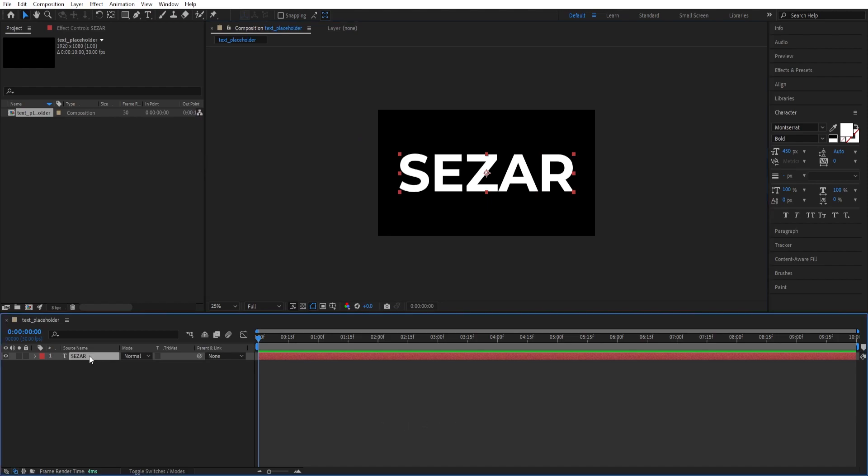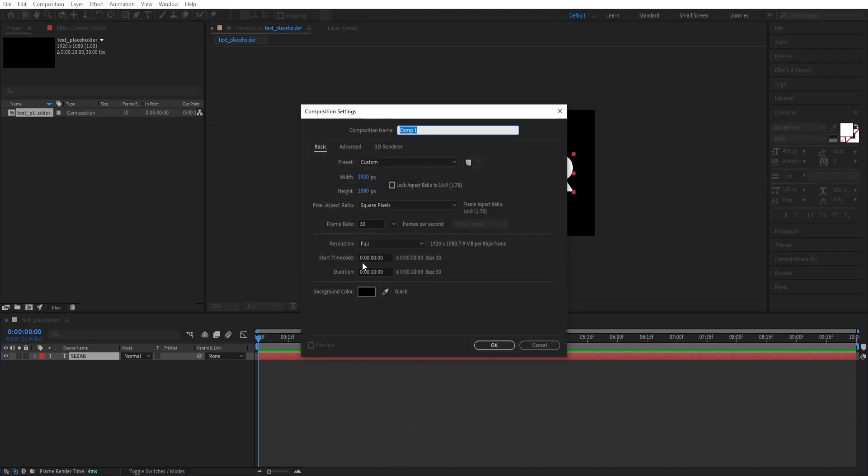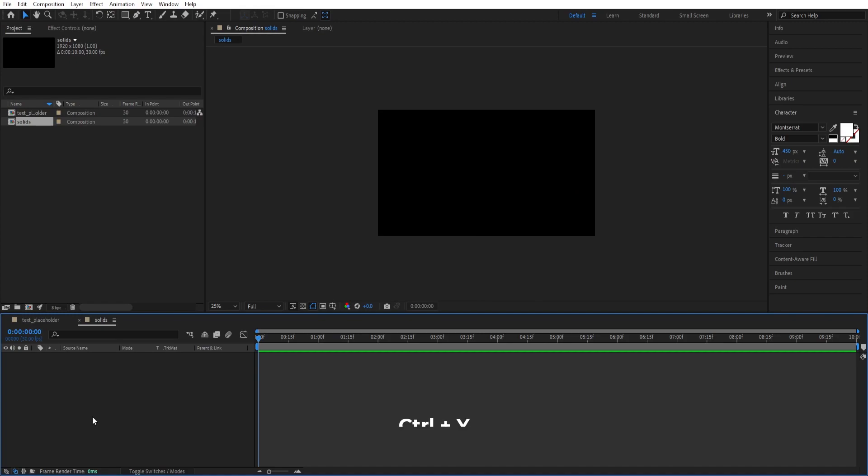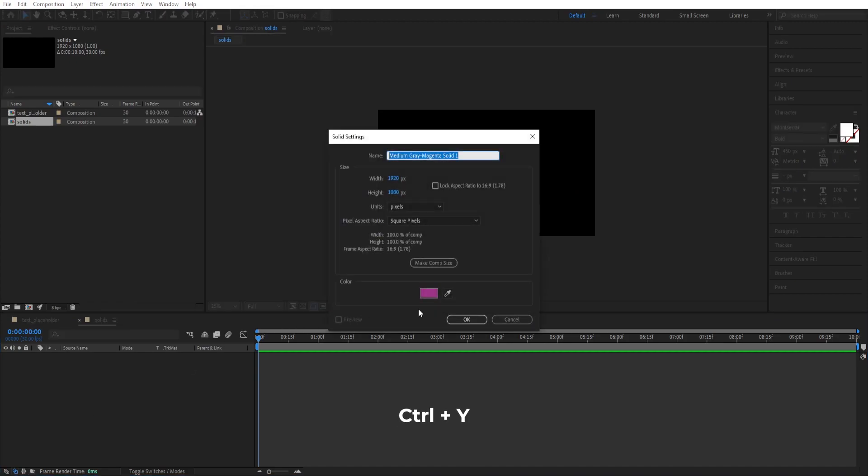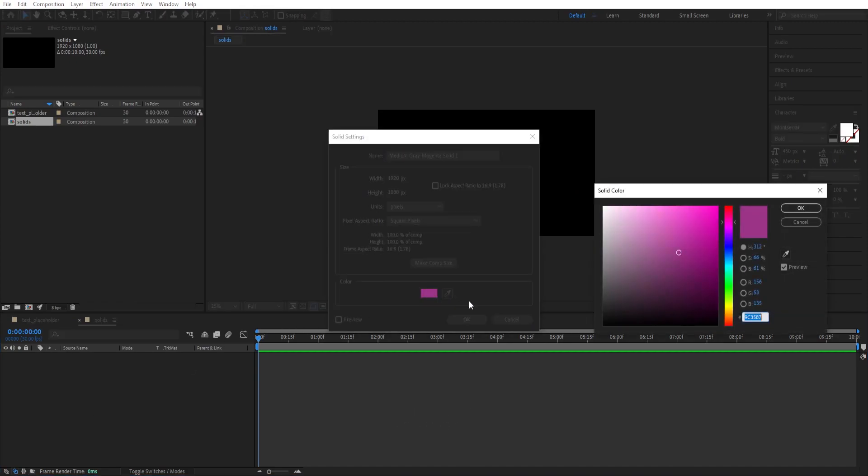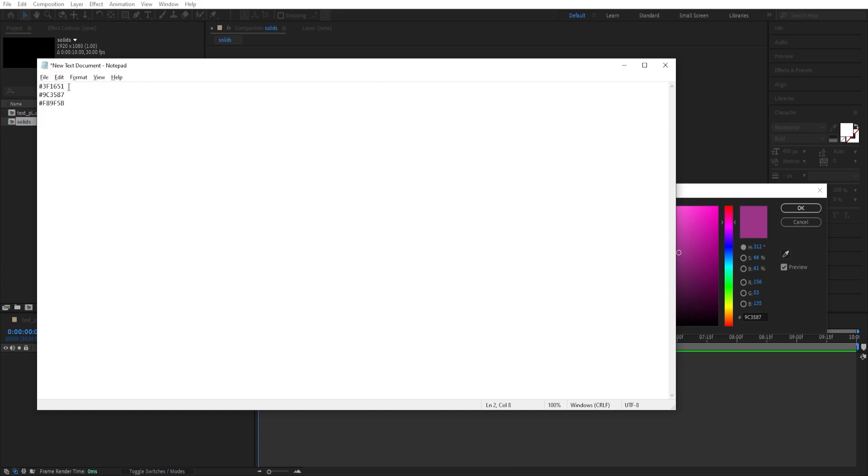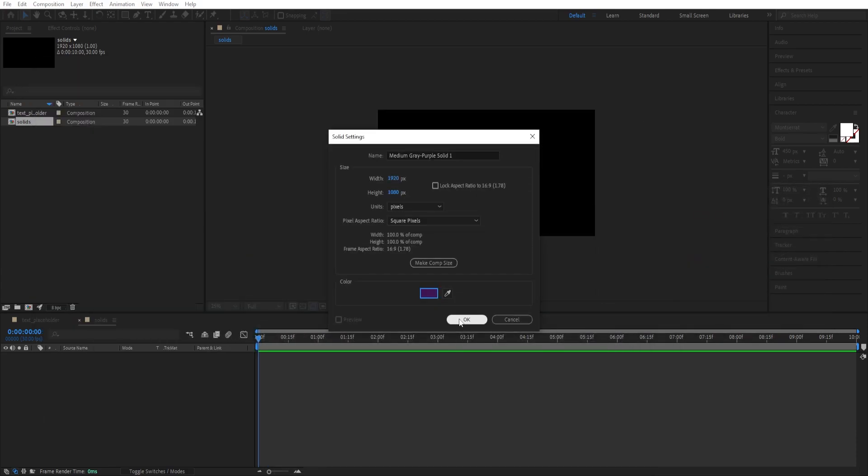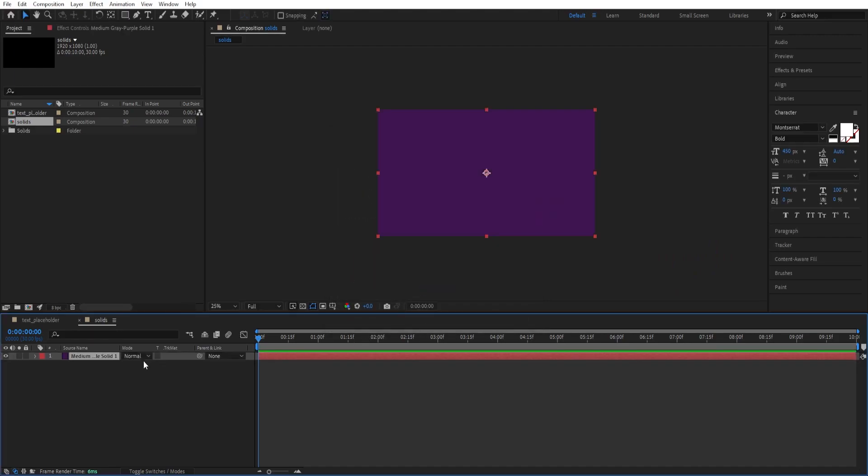Now we create another composition. Call this Solids. Click OK. Ctrl Y to create a new solid. Click here to pick a color. I already prepared mine. Ctrl C to copy, Ctrl V to paste it here.